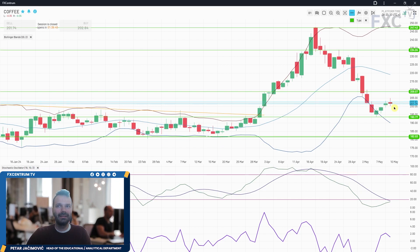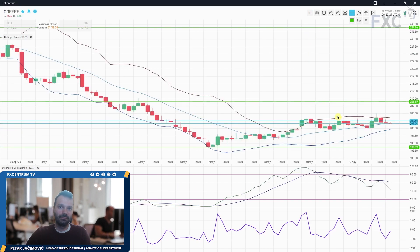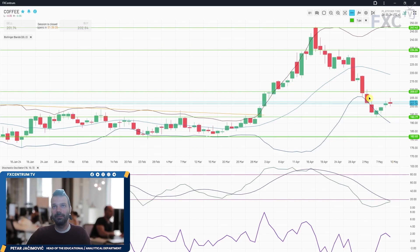Pay attention to the potential downside continuation — volatility is still increasing on the coffee market, so there is definitely a chance for downside continuation. On the hourly, there were some free pushes higher and we have a divergence on the stochastic oscillator, which is a good sign for the downside development.